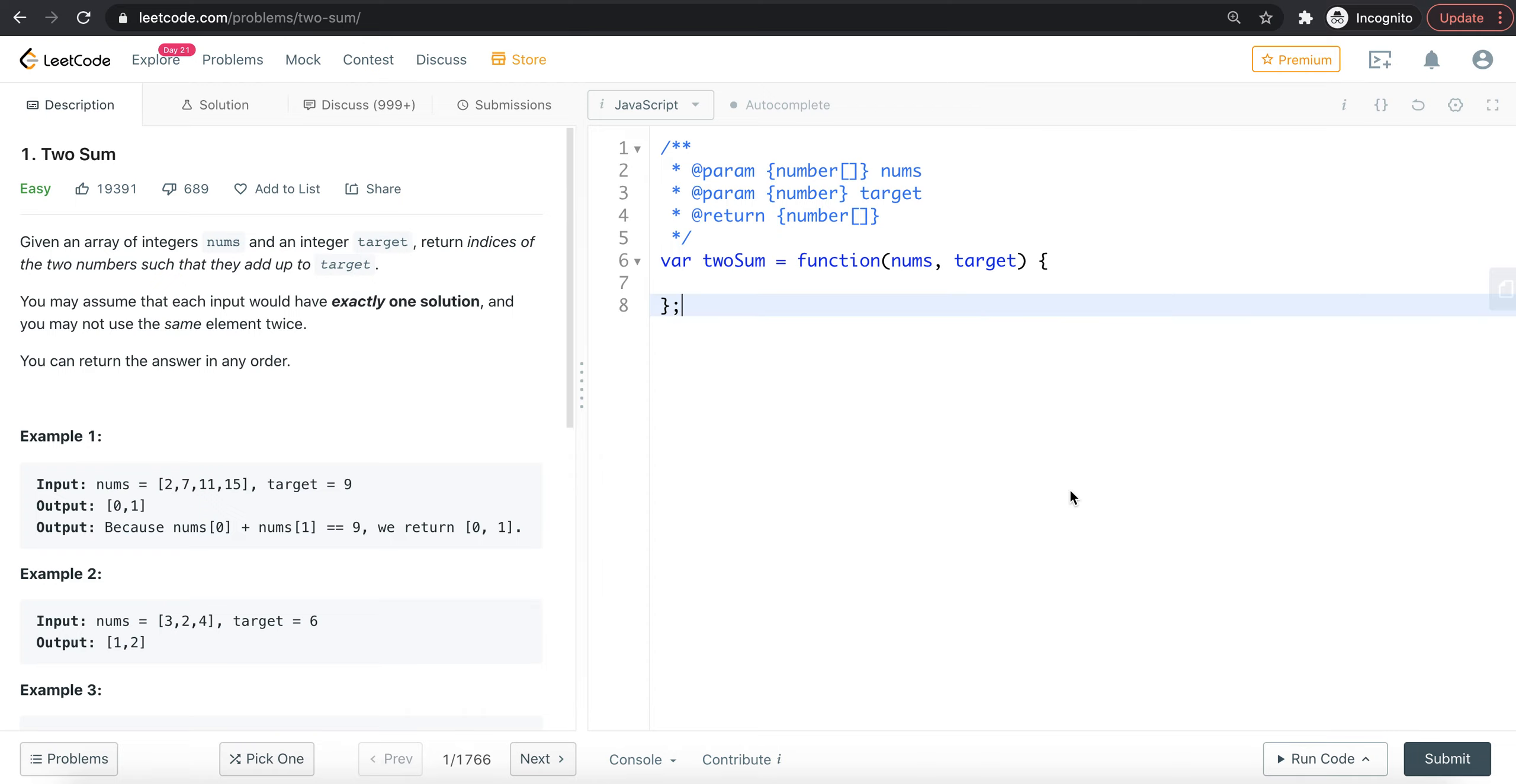In the brute force method, we use two loops, and the runtime increases with the array size.